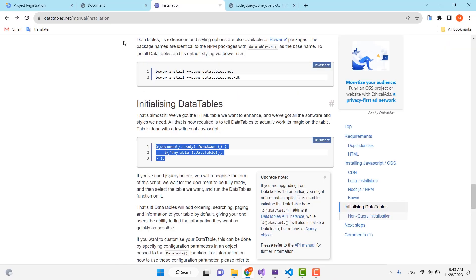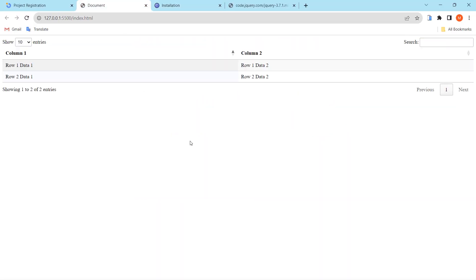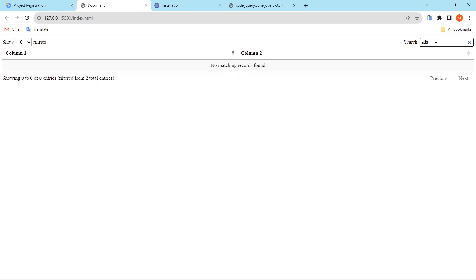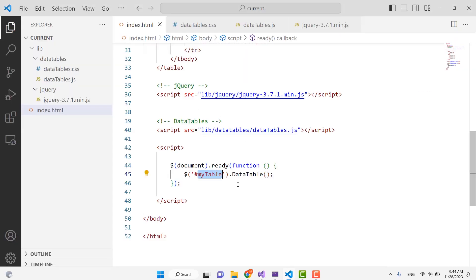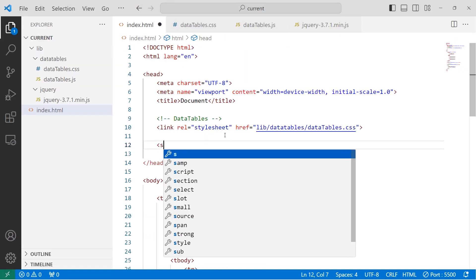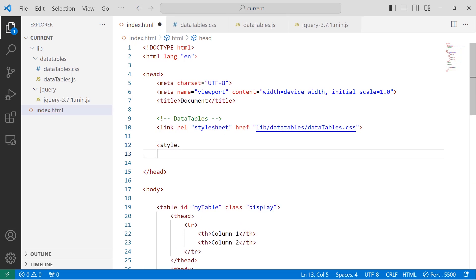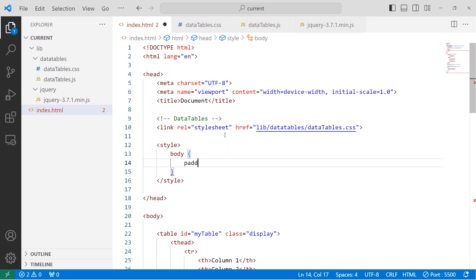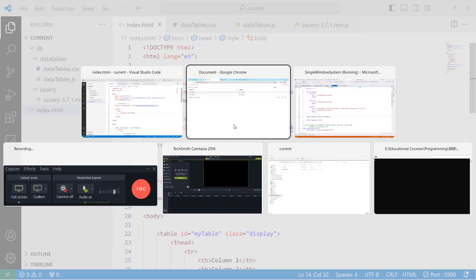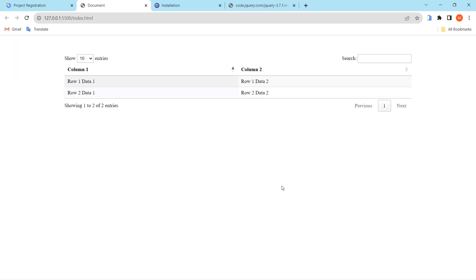Press Ctrl+S and go back to the page — we can see it's working. The table now has pagination, a search box for the columns, and the ability to show a specified number of entries. I'll add some style to make it look better, creating a style tag with padding of 50px and 200px for the body selector.